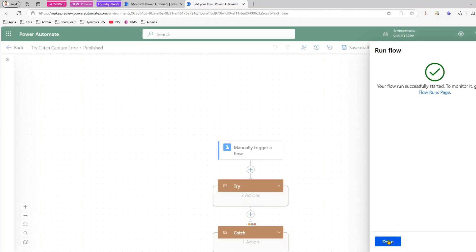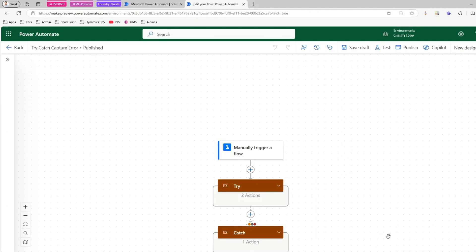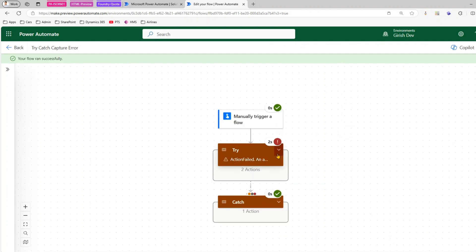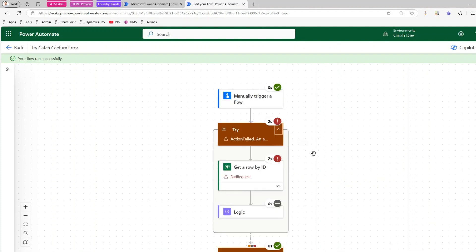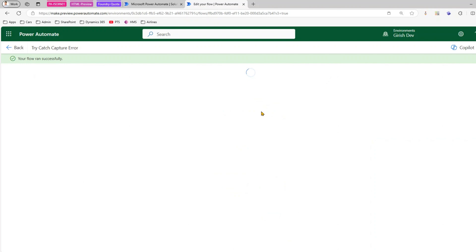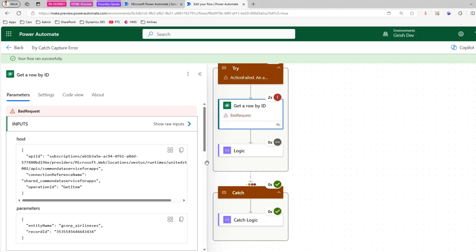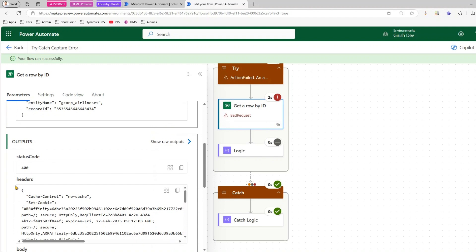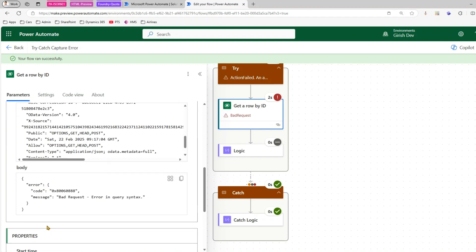The flow has run successfully. If I expand the run, you can see that Get Row By ID threw an exception — it did not pass through the Try logic and went directly to the Catch block. The Catch action executed, the flow completed successfully, and we have successfully captured the exception.